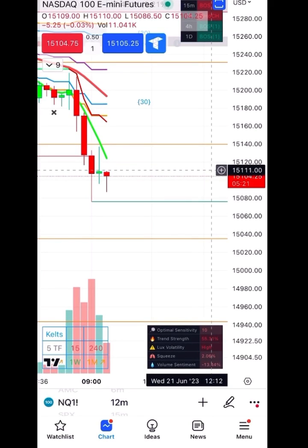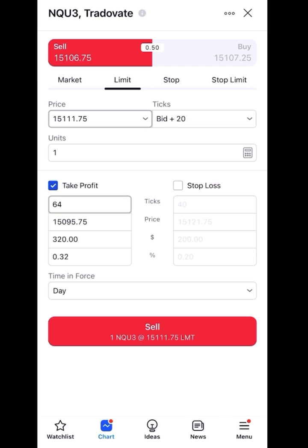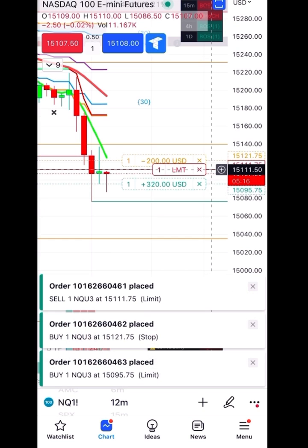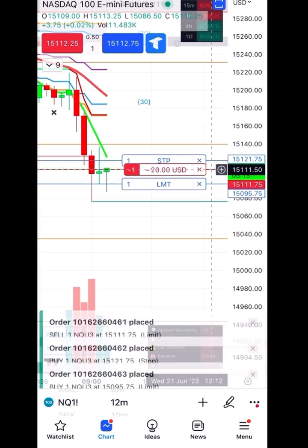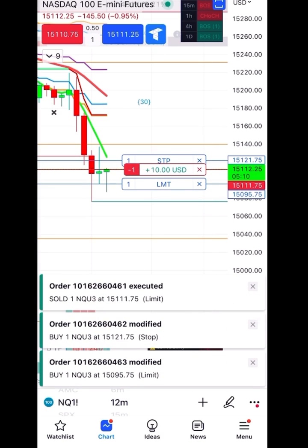Welcome back everybody. This is how you place an order. I'm going to hit that plus button, create a new order, set my stock, my take profit and stop loss, and let my order fill for the short. So now we're just going to wait.